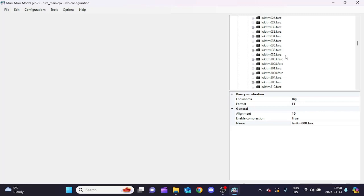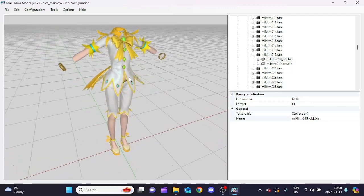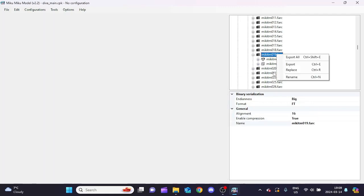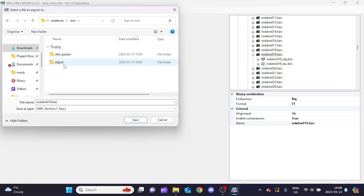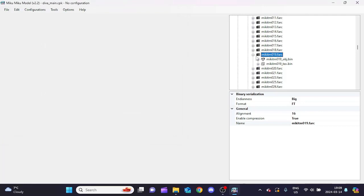Now let's make a replacement module - I'll teach how to make a new slot in a different video. For replacements, I usually use the fairy module for Miku. The fairy is 'miku_019', so we right-click and export that into our obj_set folder. We do the same for her hands, hair, and head accessory if she has one.